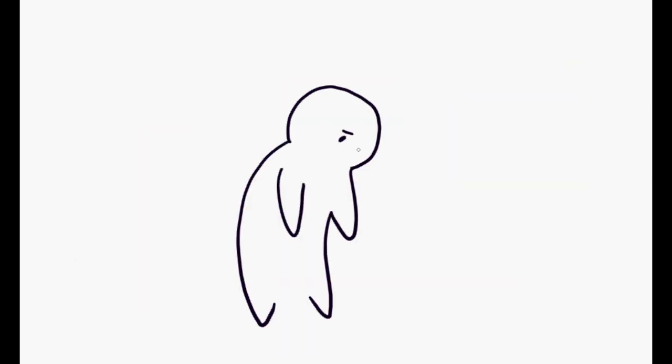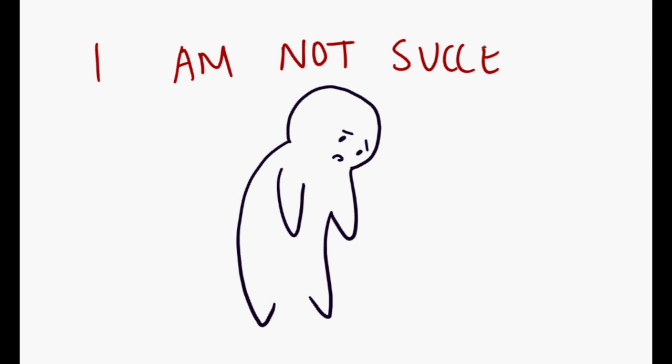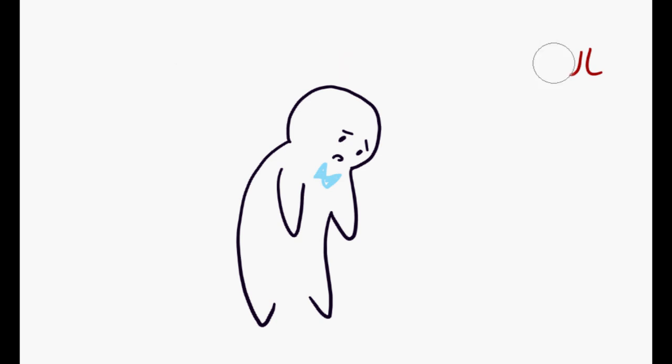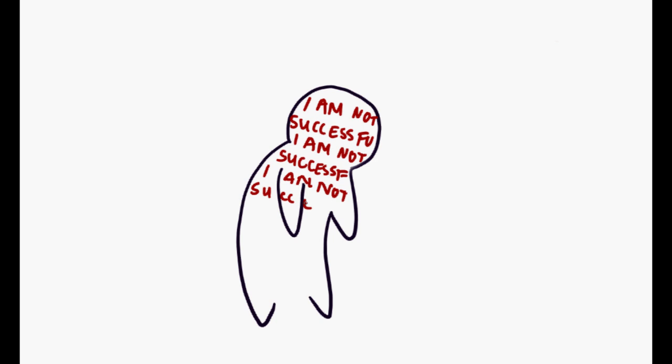This has made Juan say to himself, 'I am not successful.' Though he doesn't realize it, Juan is internalizing these thoughts subconsciously and is unknowingly sabotaging himself.